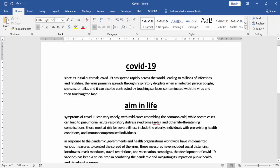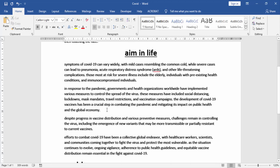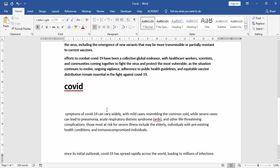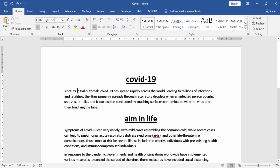Now we see our all text has been converted to lowercase. If you enjoy this video please like, comment, share and subscribe to my channel. Thanks for watching.